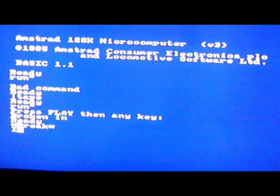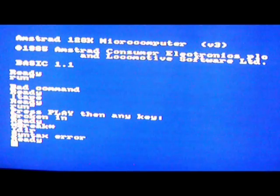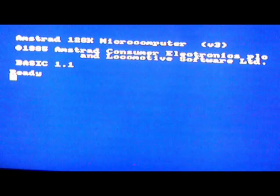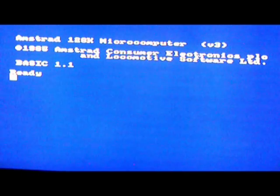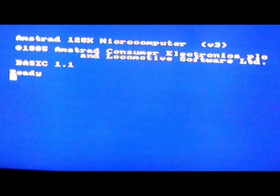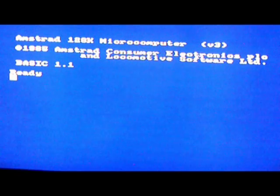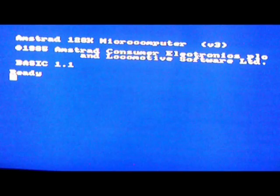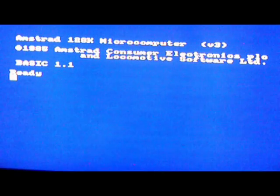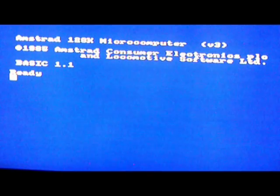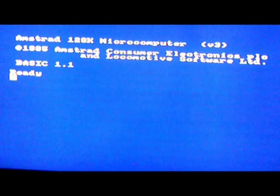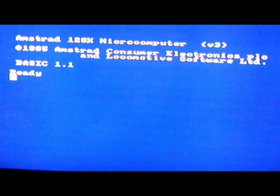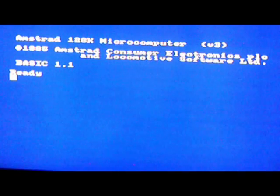If you make a mistake just do that. Interesting fact: Locomotive Software Limited was Amstrad's own label, their own software developer. It wasn't like Commodore, they had Microsoft that created their programming.